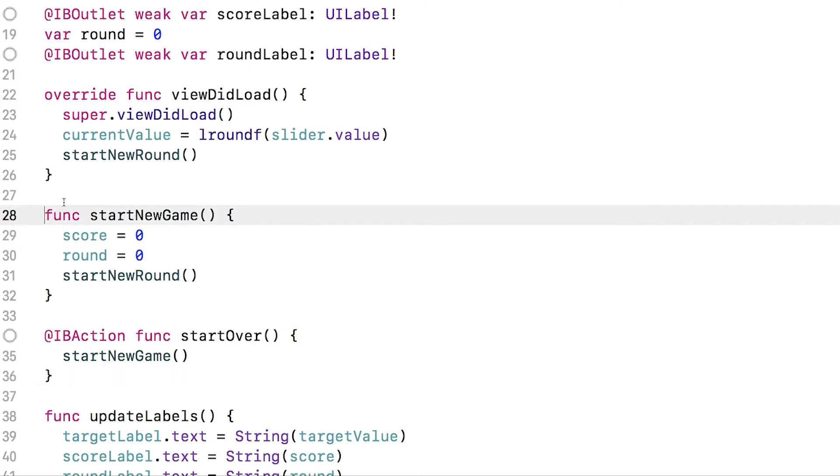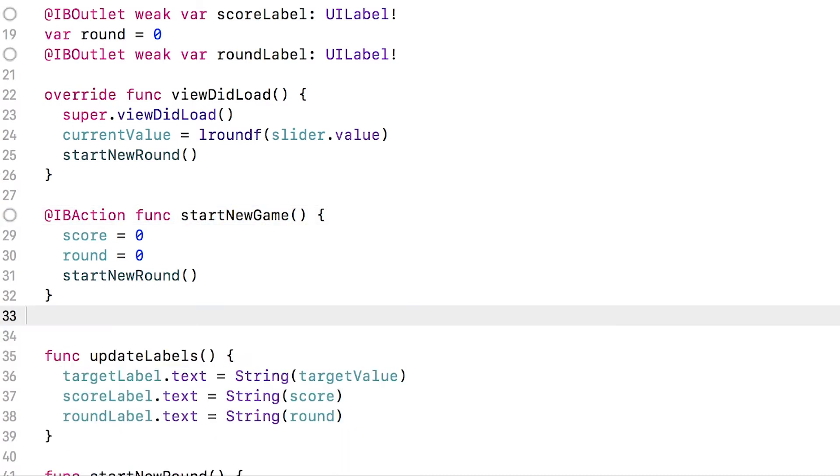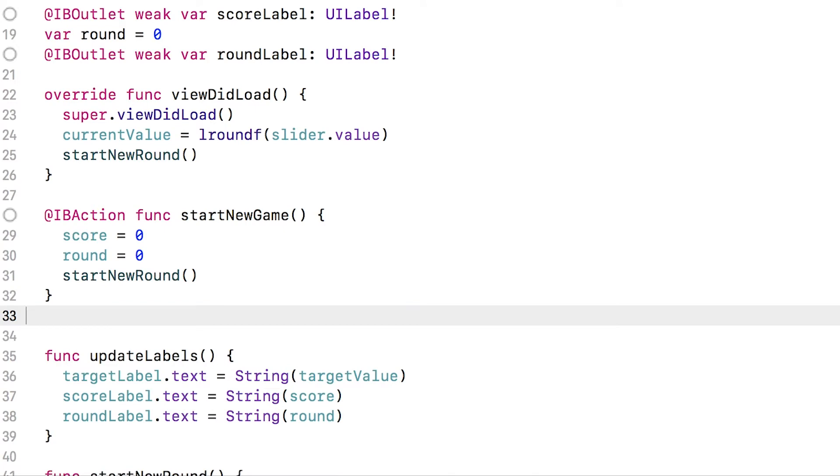So we might as well just make this one an IB action. And then we can hook the button directly to this rather than using this middleman at all. Now both of the approaches I just showed you are valid. It's just a matter of preference.